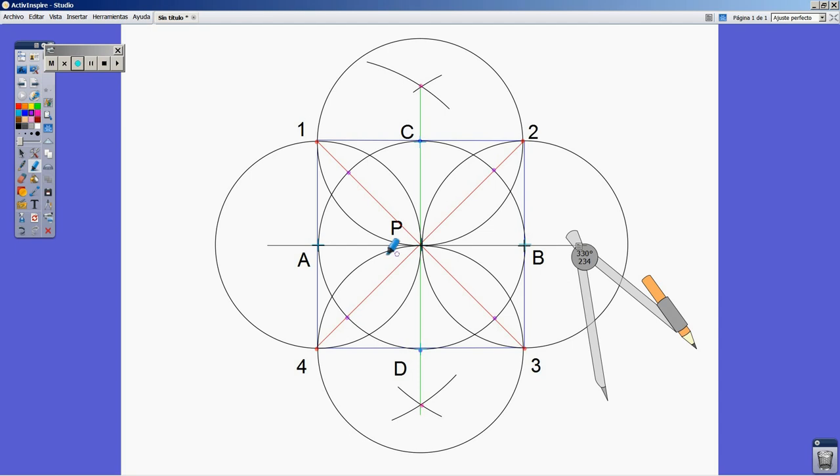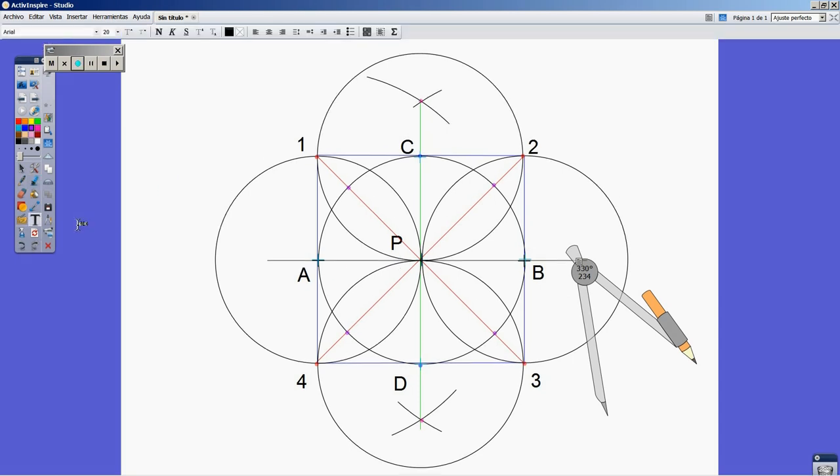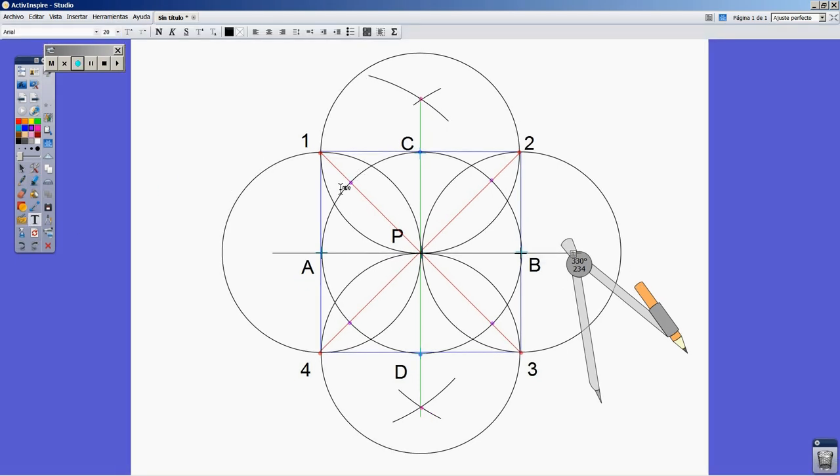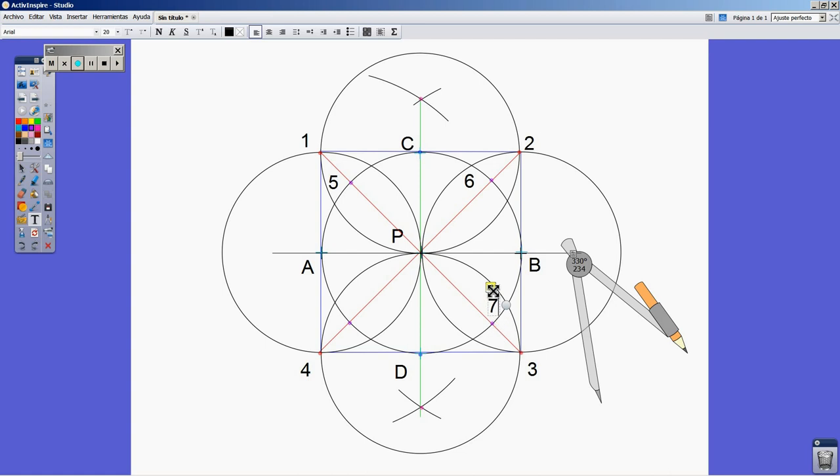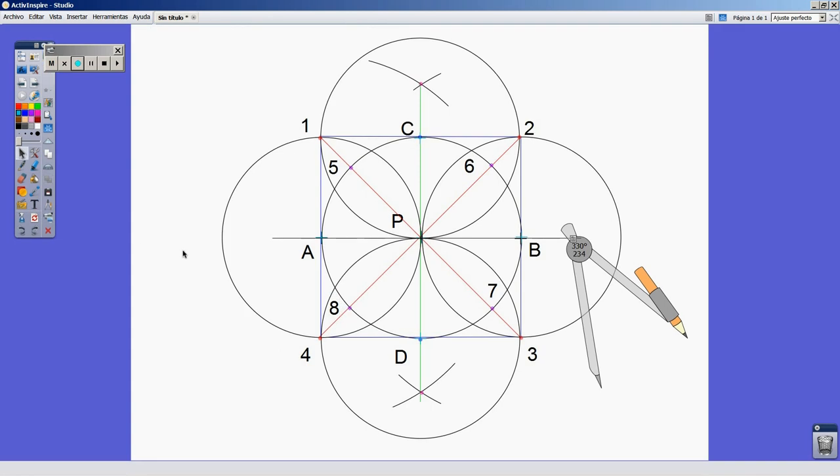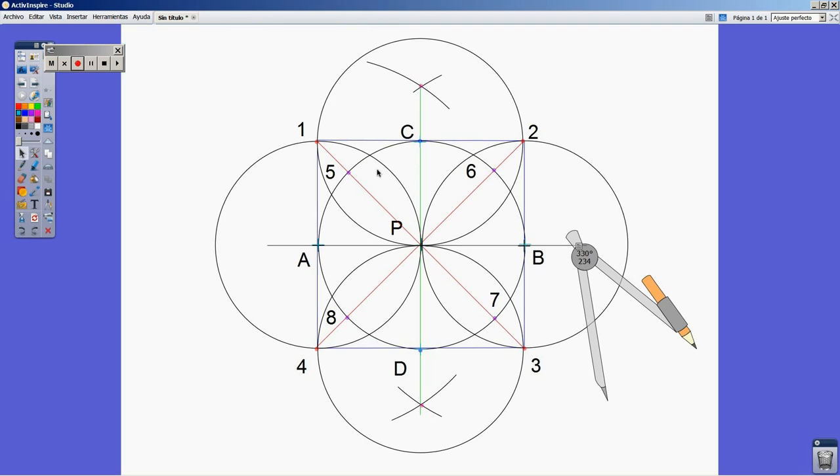I am stressing them by means of the marker, and I am going to label them. This is point five, six, seven, and eight. You can tell on the drawing that they are the intersection points between the two diagonals of the square and the circle. So what are we going to do next?